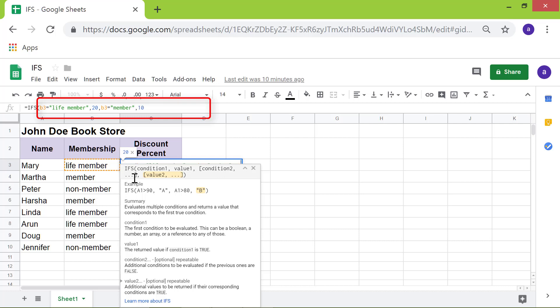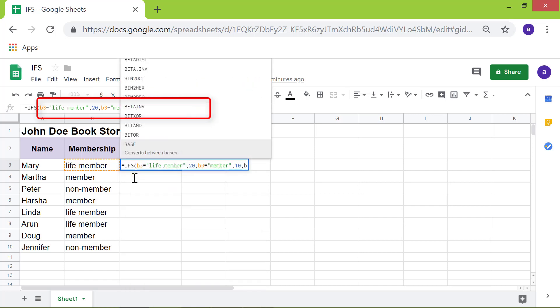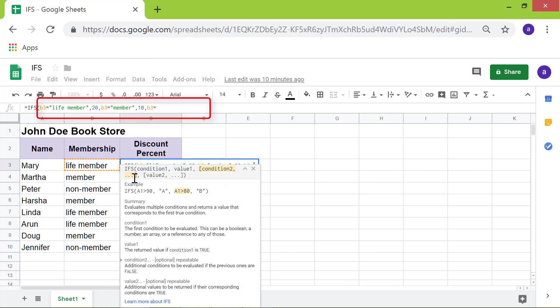Type comma. Lastly, for the third condition, type B3 equal to non-member. Type comma. For the value, type 5.